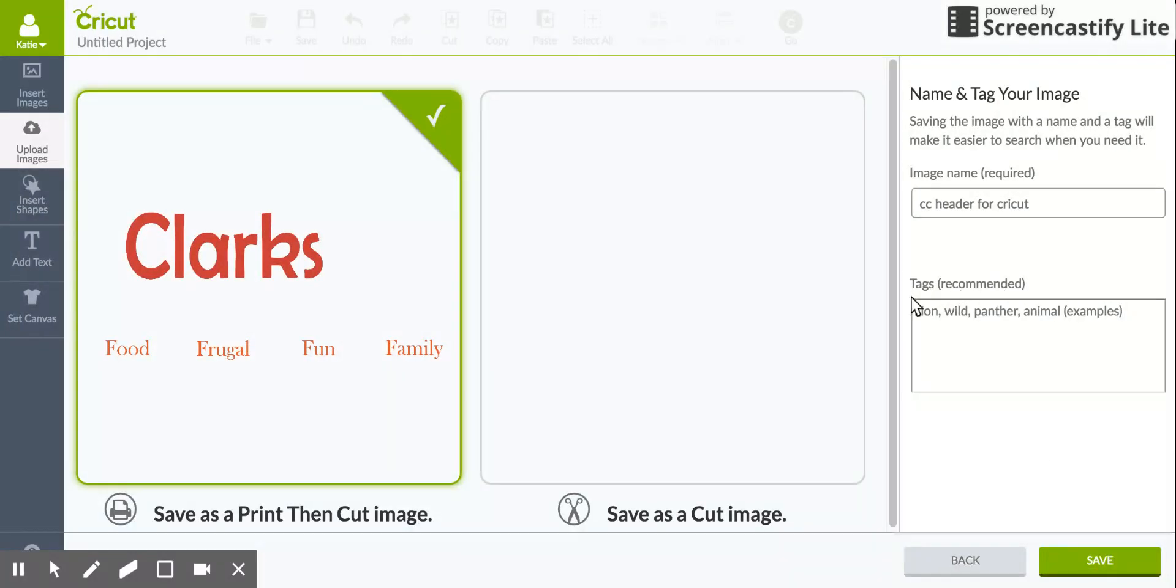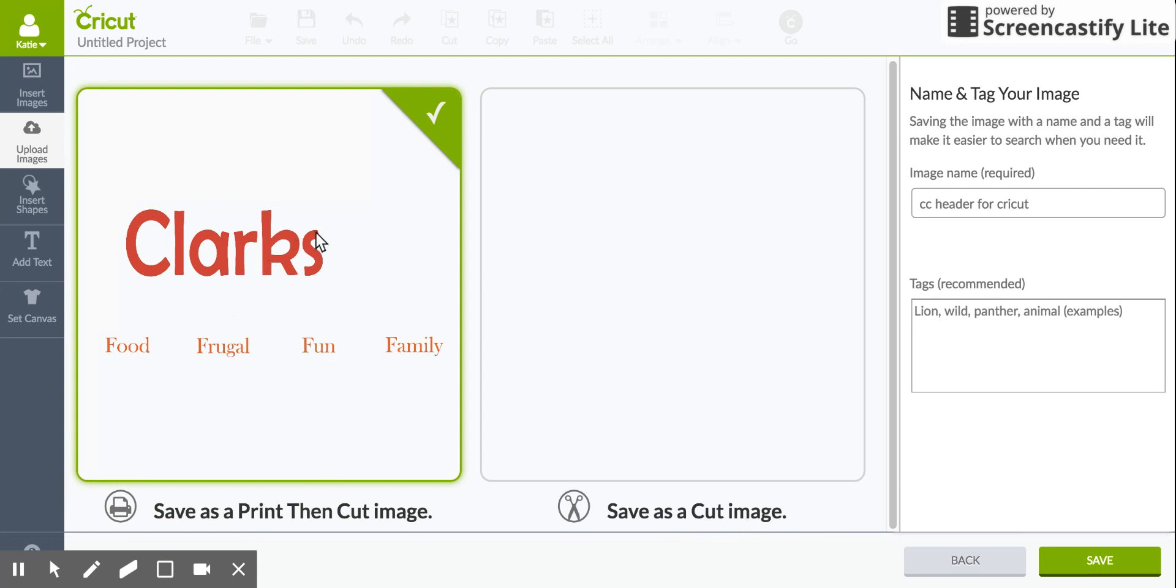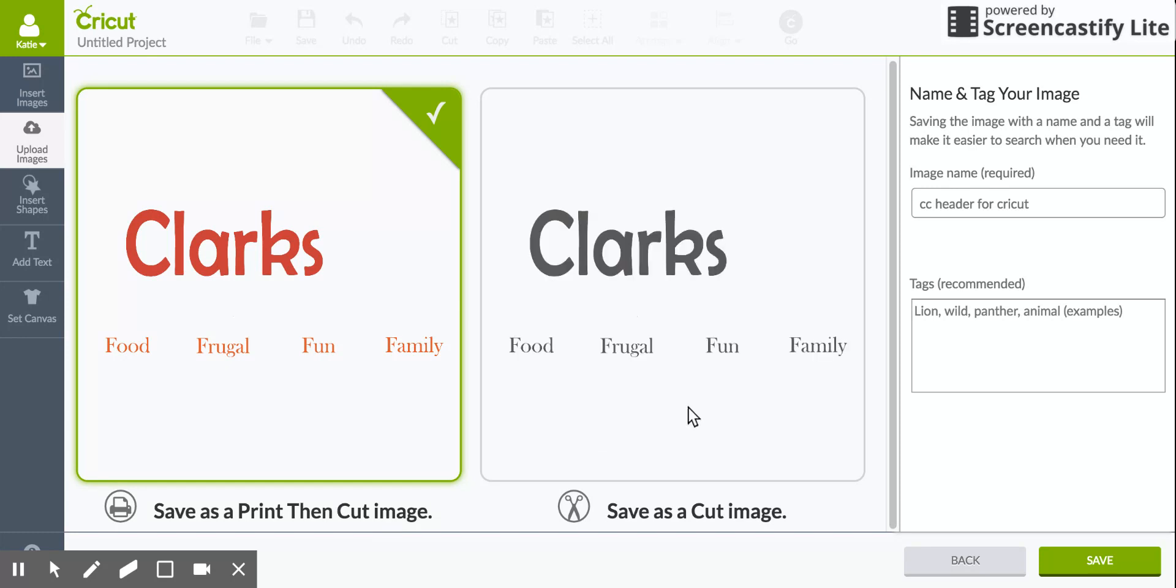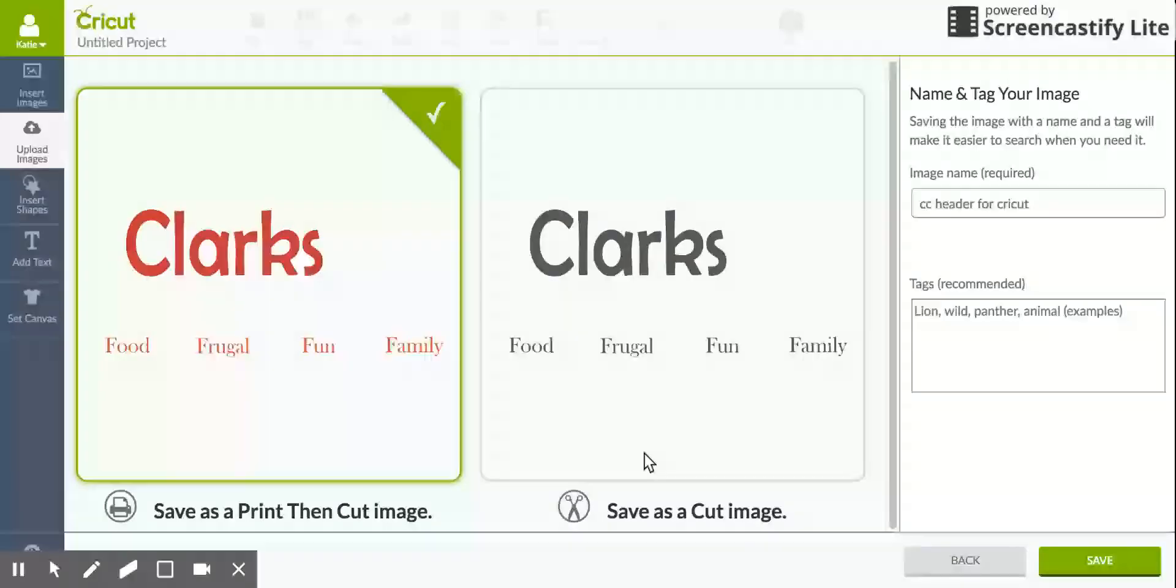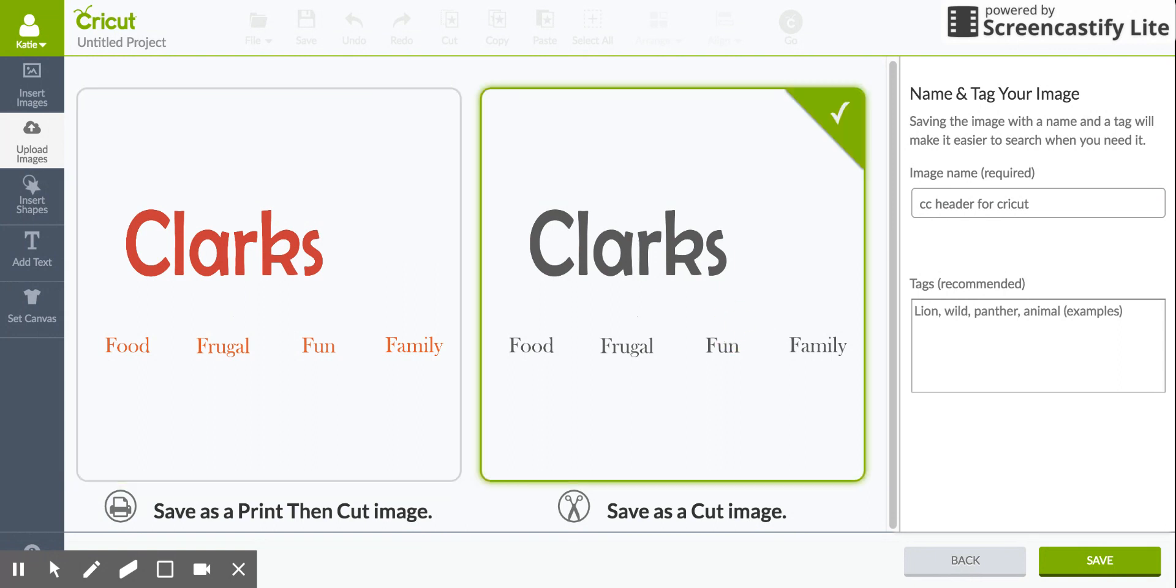So once your image is how you like it you just press Continue and it'll bring you to this page where you will select if it's a Print Then Cut image or a Save As a Cut Image. The print and cut will keep the colors that you have just because it's going to print to your printer whatever colors it is, and then you can go back to the computer or to your Cricut machine and cut it. And then Save As a Cut makes it black just because it's going to cut it and it doesn't need to have the color. So I'm going to select that.